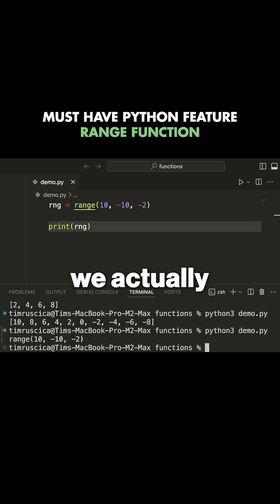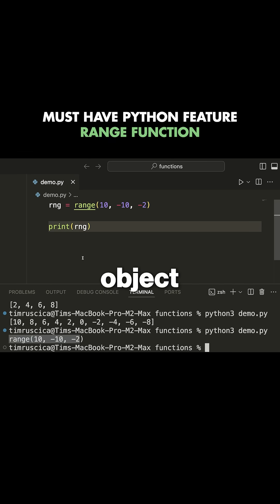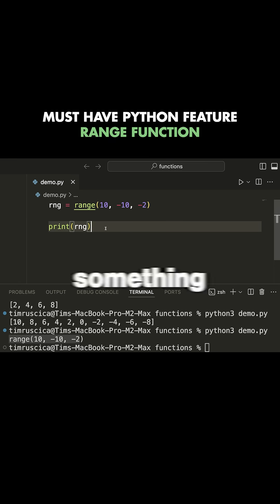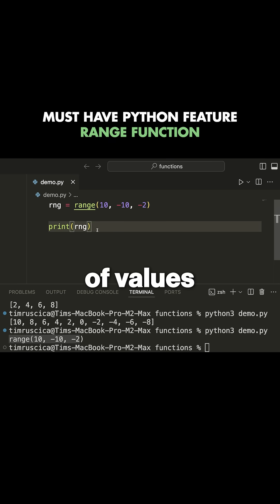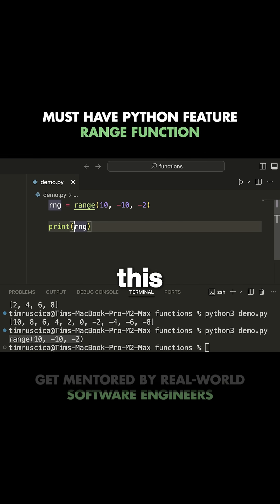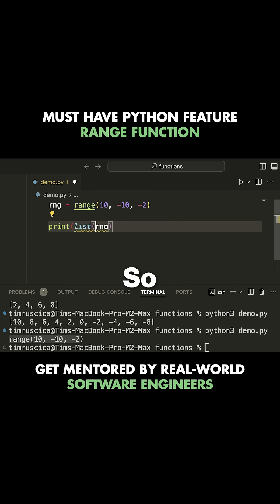if you print out range itself, which we can do here, you'll see that we actually get a range object. That's because range returns something known as an iterator. The point is, if you want to actually get an entire list of values, you do need to manually convert this to a list.